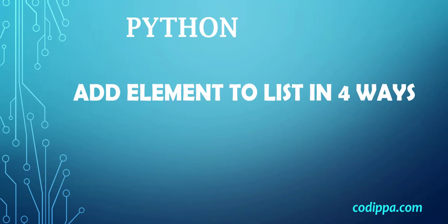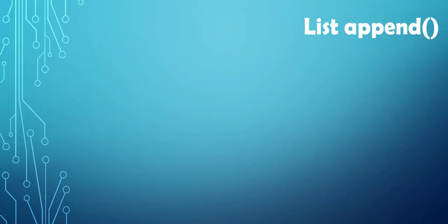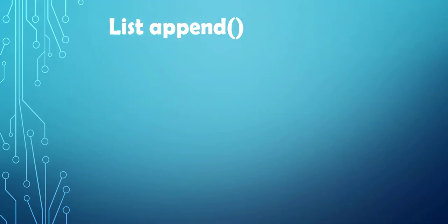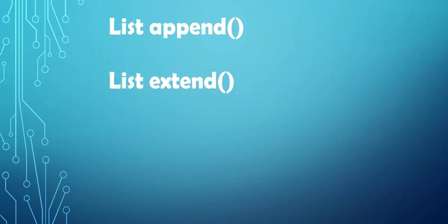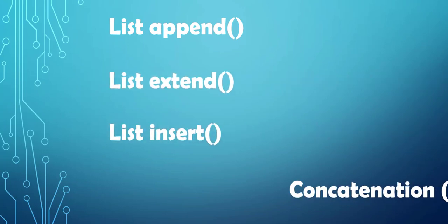In this video, we will understand how to add an element to a list in Python in four different ways: using list.append method, using list.extend method, using list.insert method, and using concatenation operator.